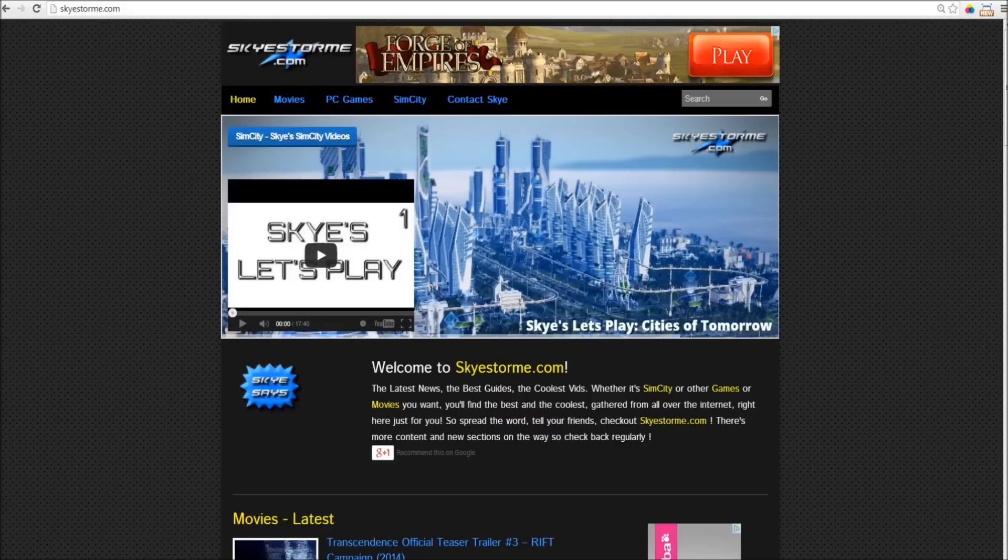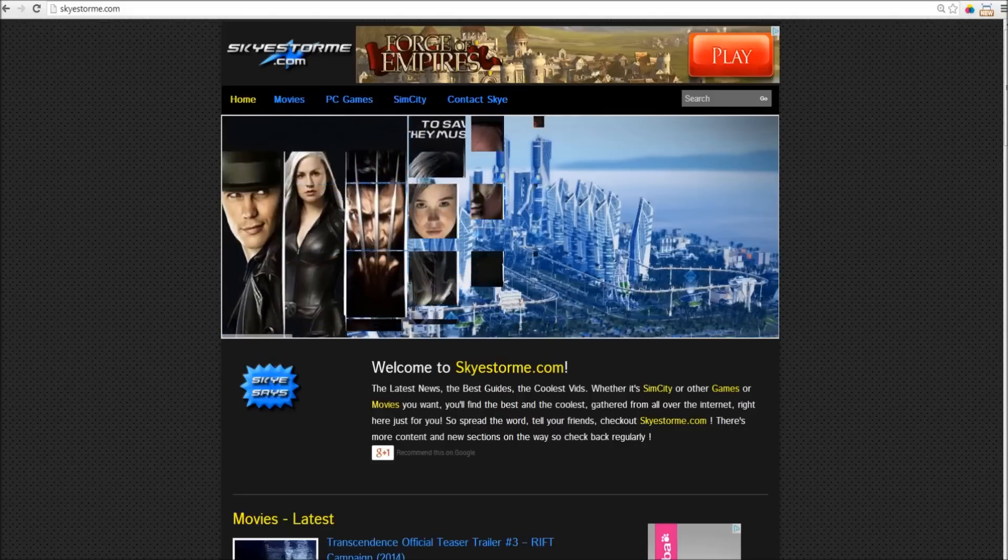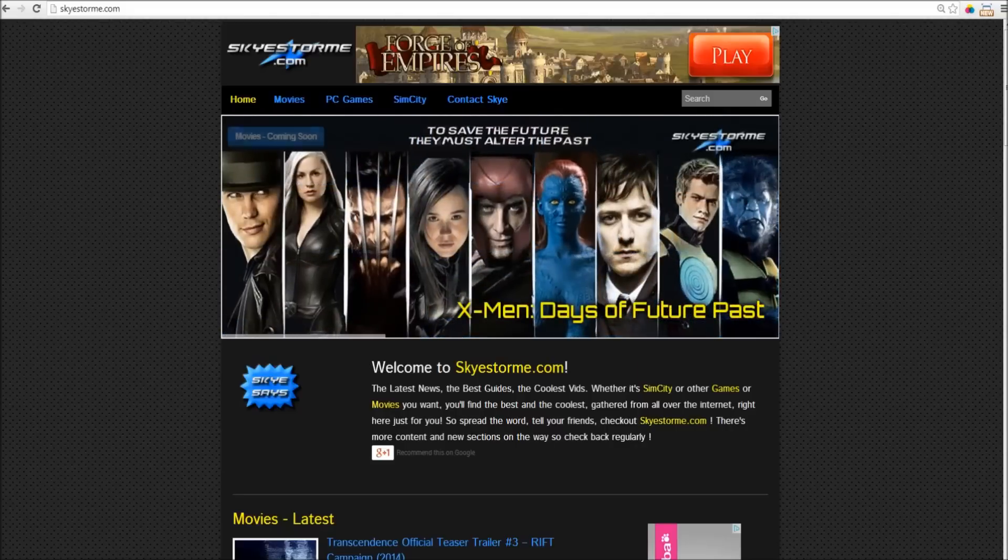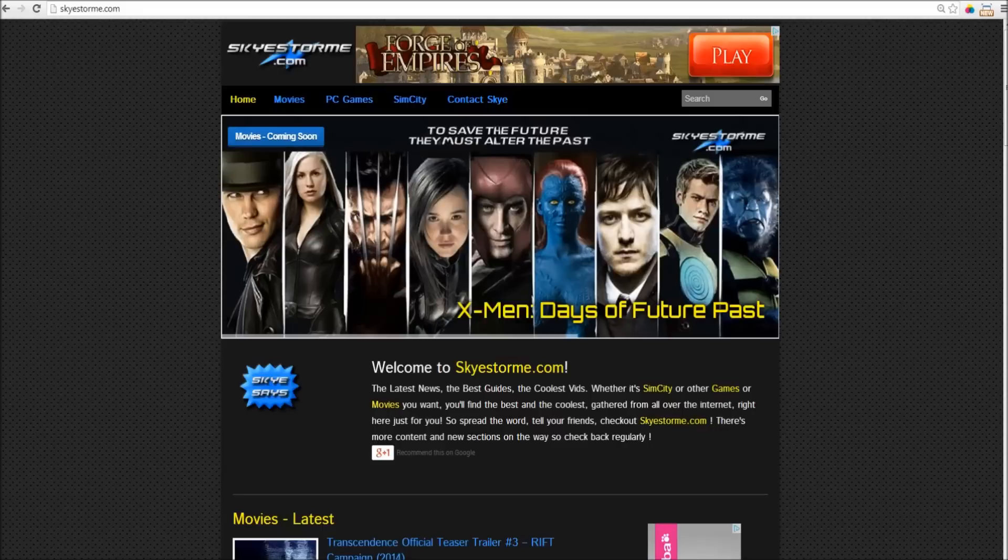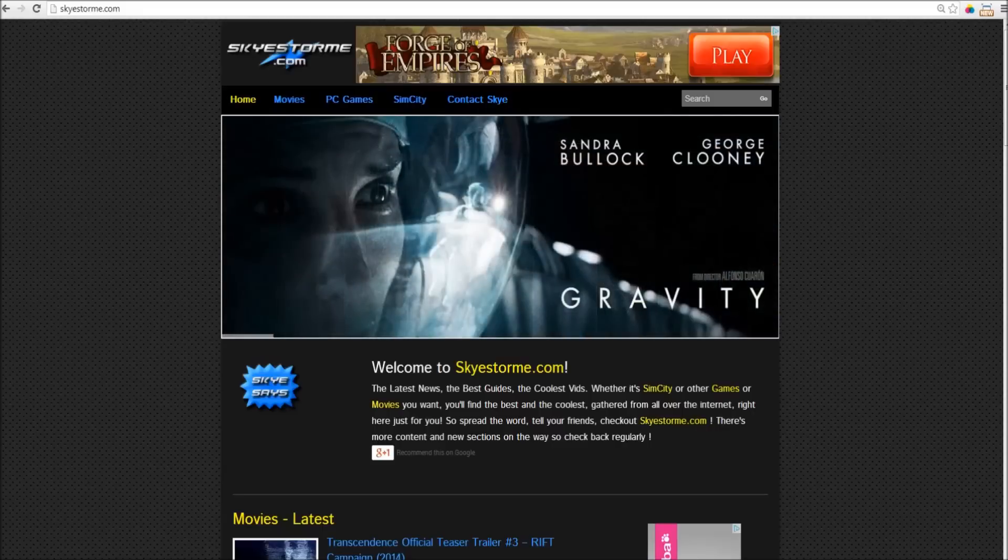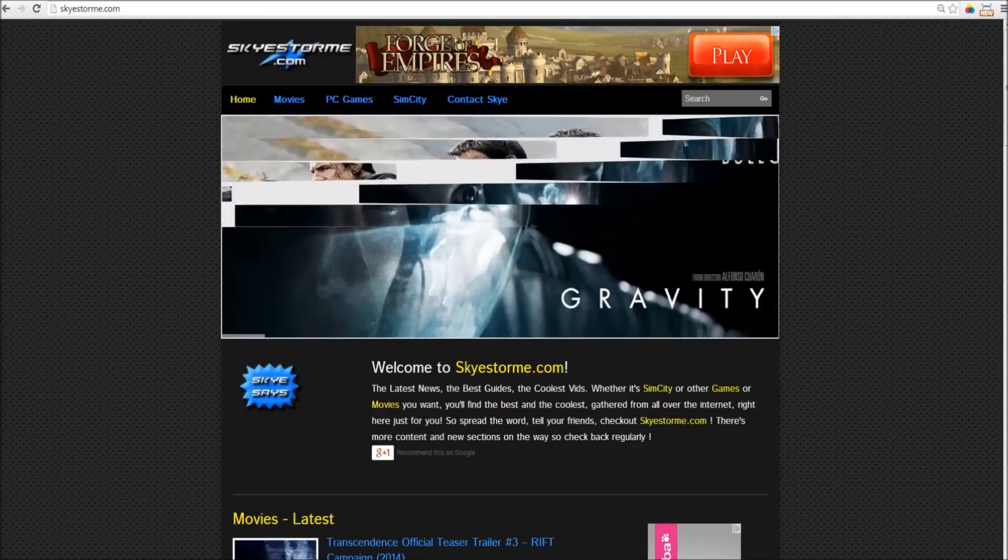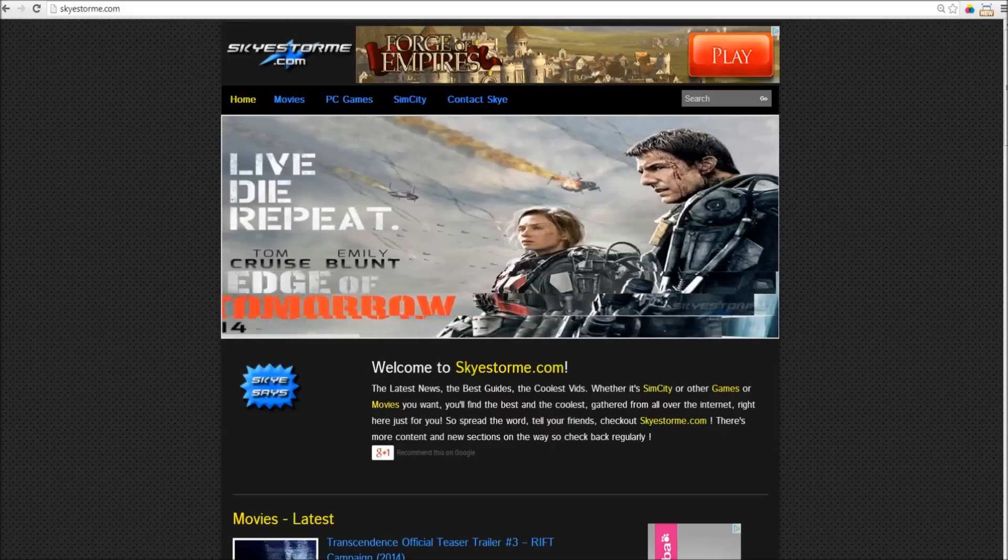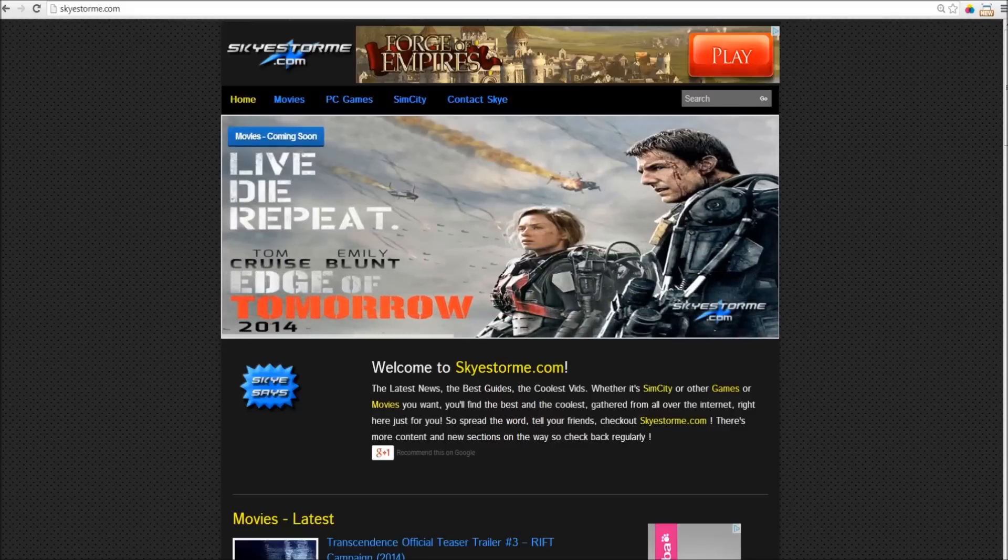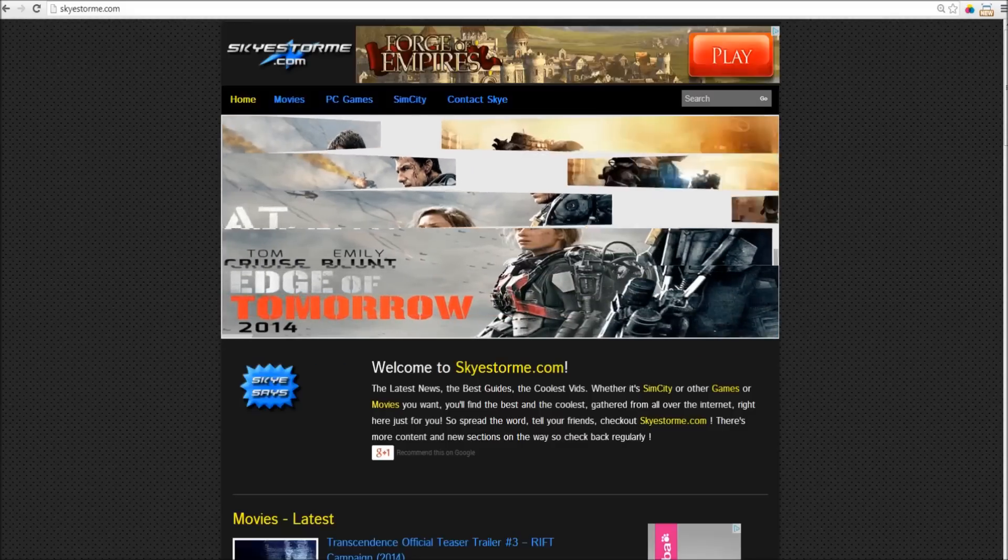Now, why have I put this together? I wanted to create a knowledge base, primarily for SimCity it started out, but then it kind of snowballed, and I rolled in the whole PC games and the movies as well. I wanted to create a knowledge base that was easy to access, so that we could find what we wanted to find really easily.